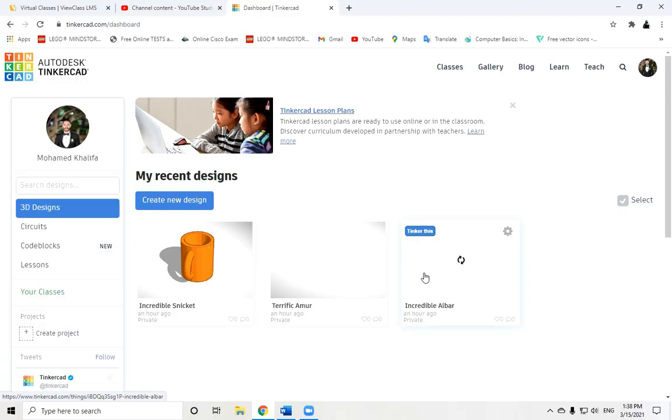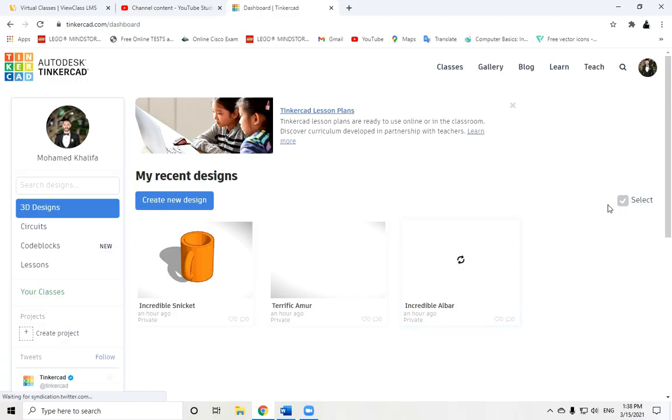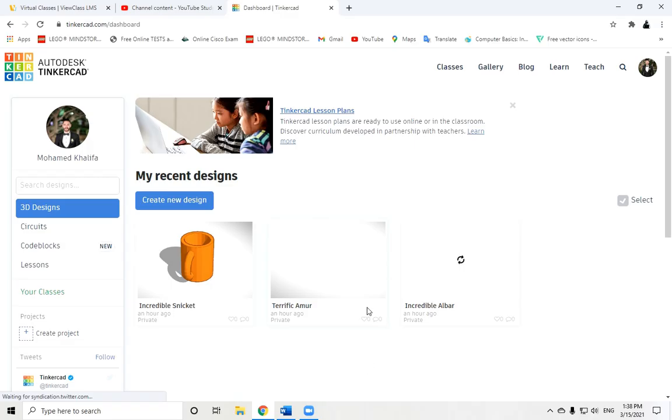You can ask your father or your mother for help to create your account using a Google account. After you make your free account using Google email or your Google account, open the website, choose that you're a student, and press here 'create new design'.